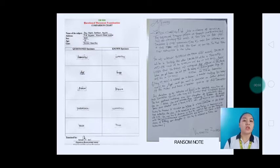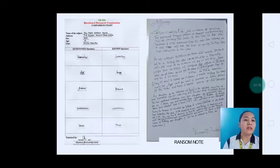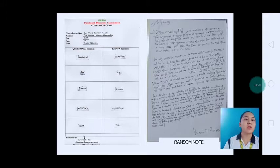In this slide, we have the comparison chart which includes the name of the subject, address, sex, age, and case — and the questioned specimen and known specimen. Beside is the ransom note. I will use this ransom note as the questioned specimen, and I will find words which manifestly have characteristics common to the known specimen or standard from the subject.